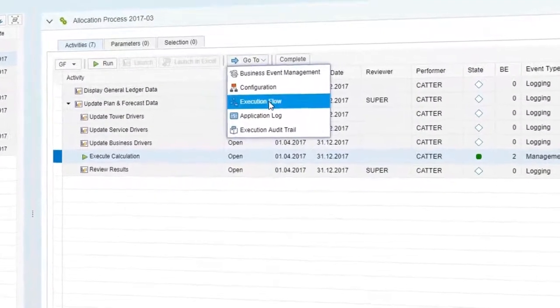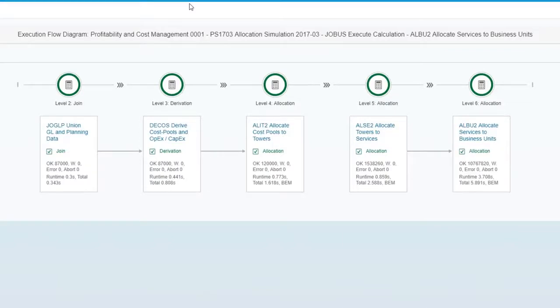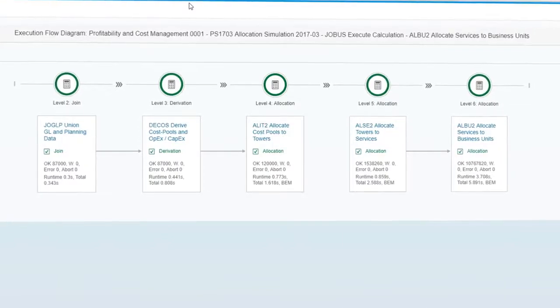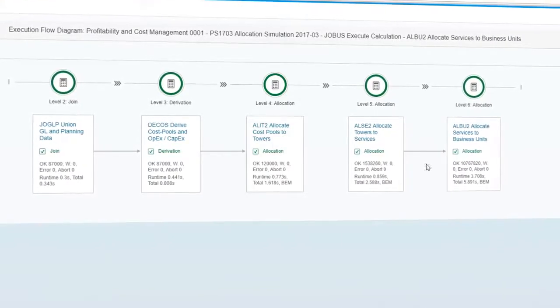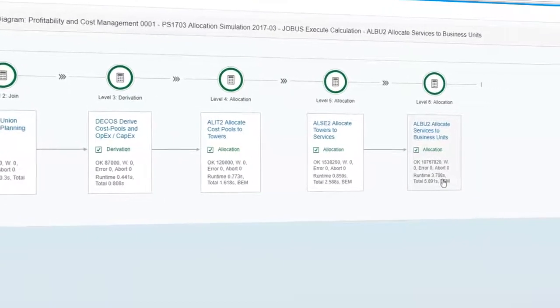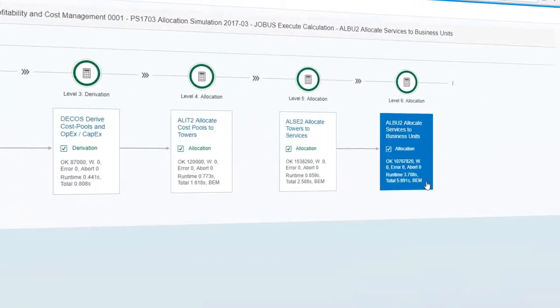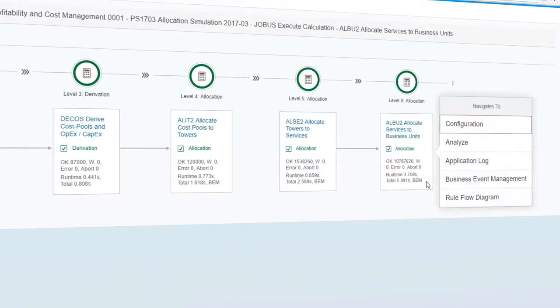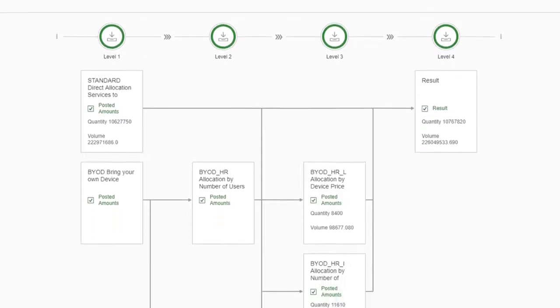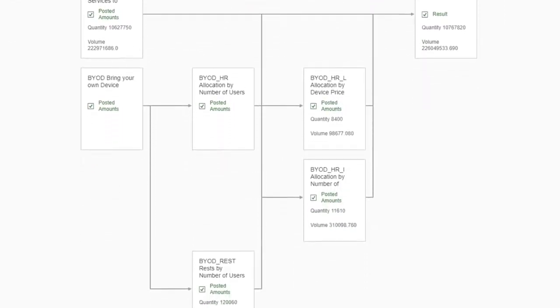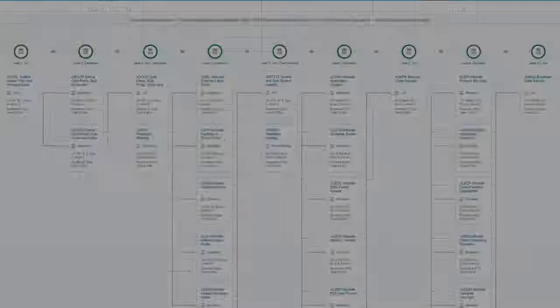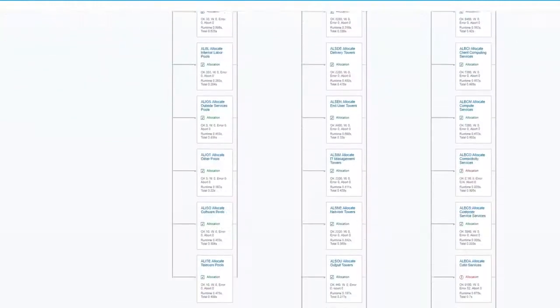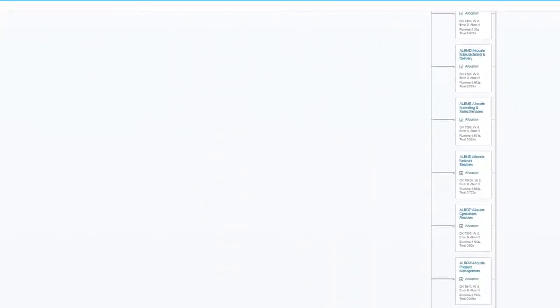The execution flow diagram provides a clear view of the data flow through the calculation model and the structure of the calculation. During Level 6 allocate services to business units, for example, more than 10 million transaction data records were allocated in less than 4 seconds. The application provides full transparency into the most granular level of calculation data flows, as well as drill-downs into all dimensions, even if you are dealing with calculation models that are a bit more complex.